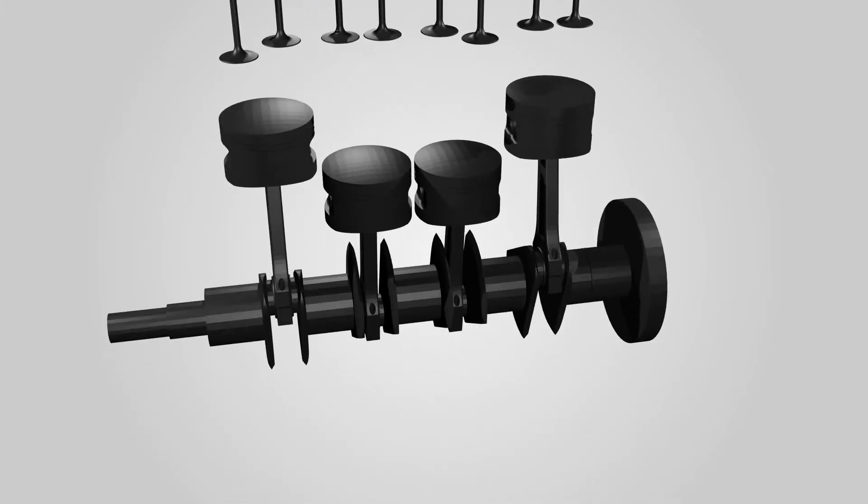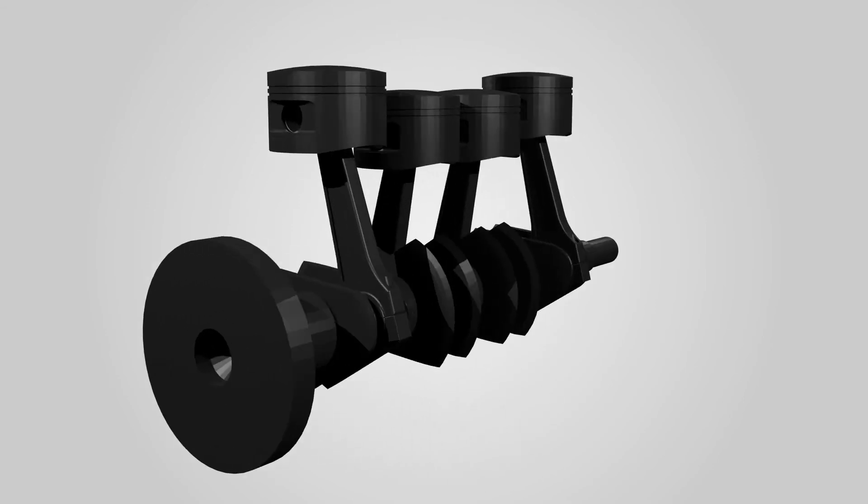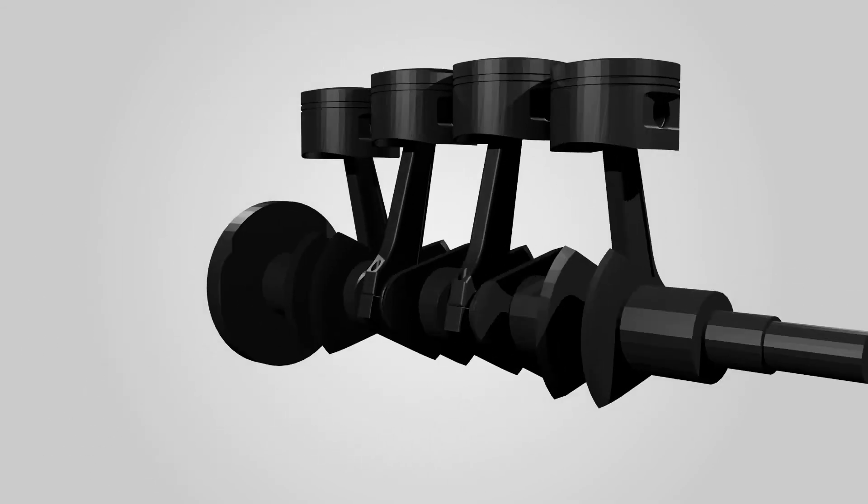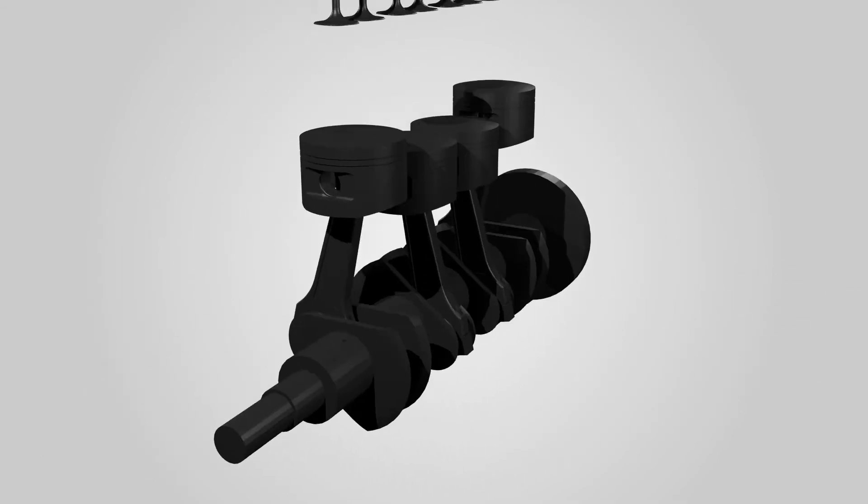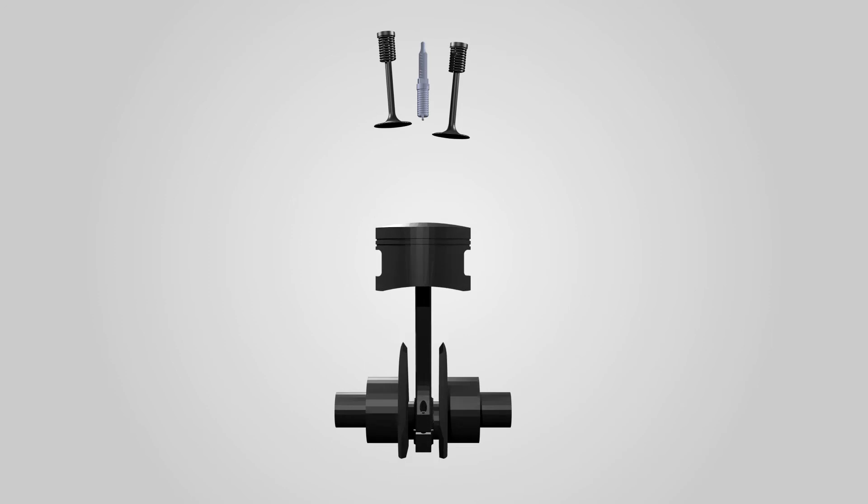Working principle of internal combustion engines. The topmost position of the piston towards the cover end side of the cylinder is known as top dead center or TDC. The lower position of the piston towards the crank end side of the cylinder is known as bottom dead center or BDC.